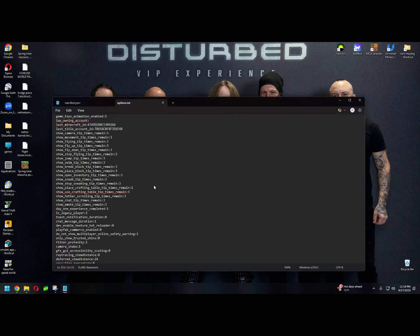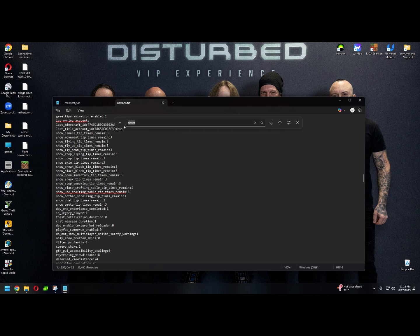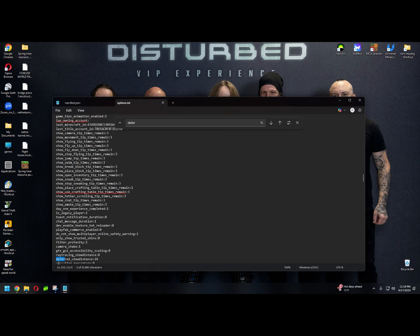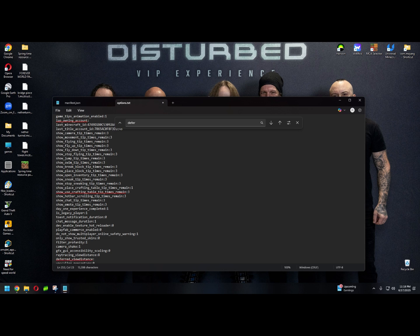We're going to modify this. So from here, you're going to hit control F, and we're going to search DEFER. Search down. Deferred underscore view distance 24. What we need to do is change this. I'm going to change this to 45.